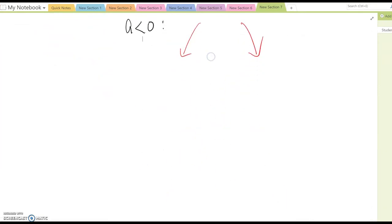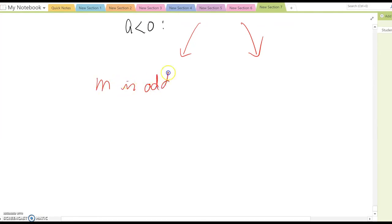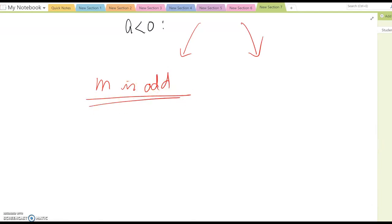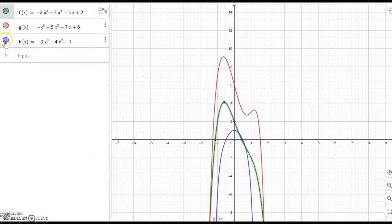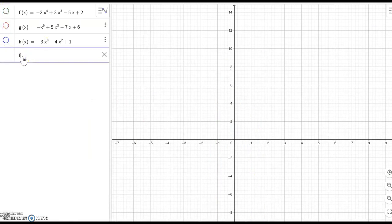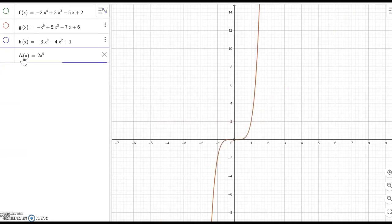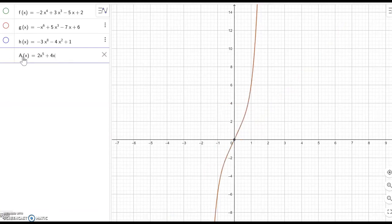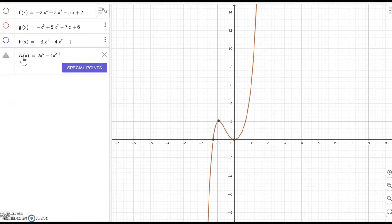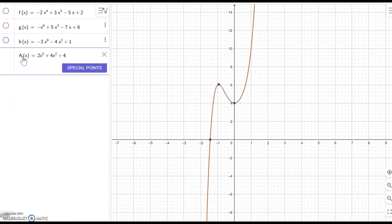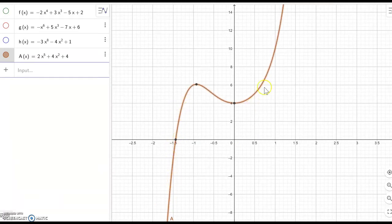What about when m is an odd number? Can you conjecture the left hand and right hand ending behavior? Let's look at some functions. f(x) equal to 2x to the fifth power plus 4x squared plus 4. As you can see, the left hand side is going down and the right hand side is going up — so down and up.